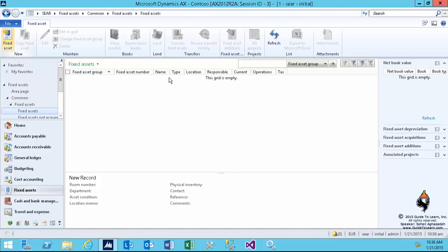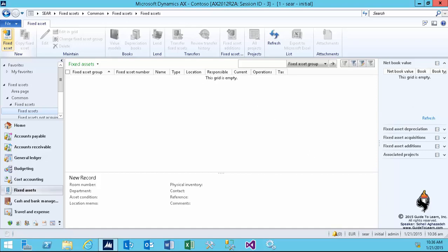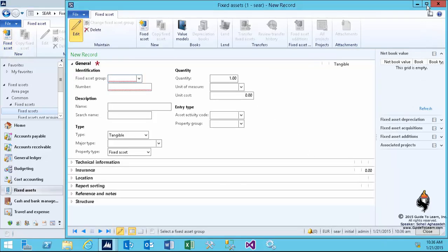For the first time, the fixed asset list page doesn't show any fixed assets because I just made this company. So I'll start by creating a brand new fixed asset.